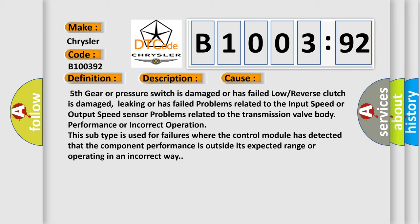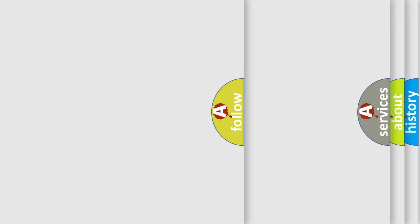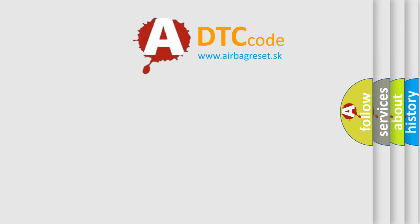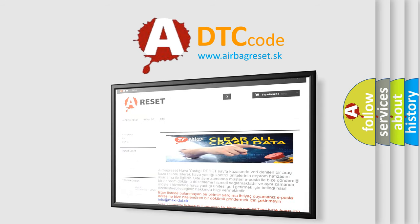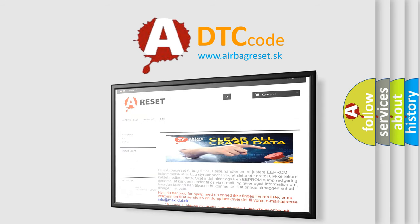The Airbag Reset website aims to provide information in 52 languages. Thank you for your attention and stay tuned for the next video.